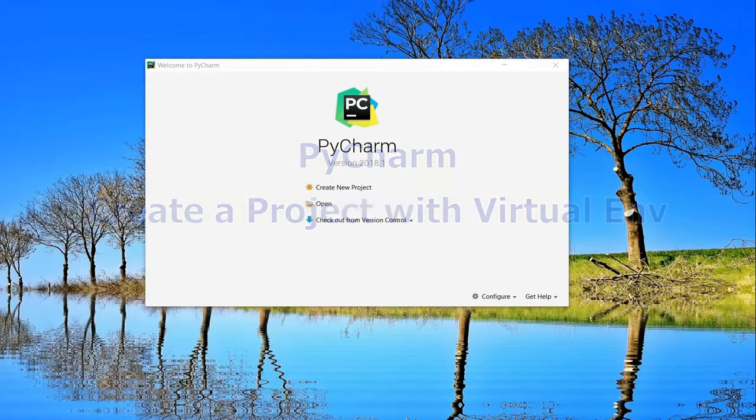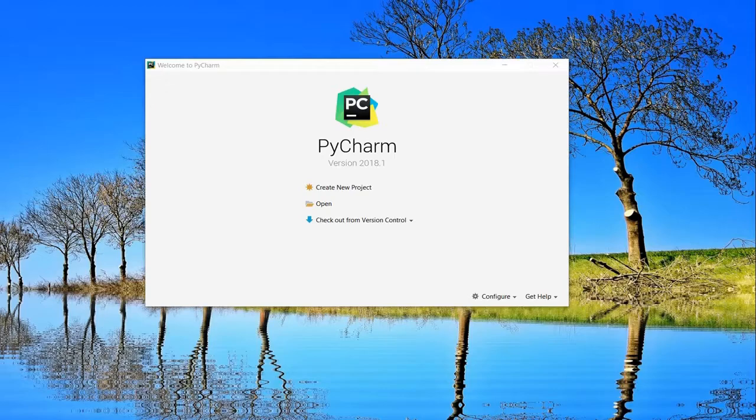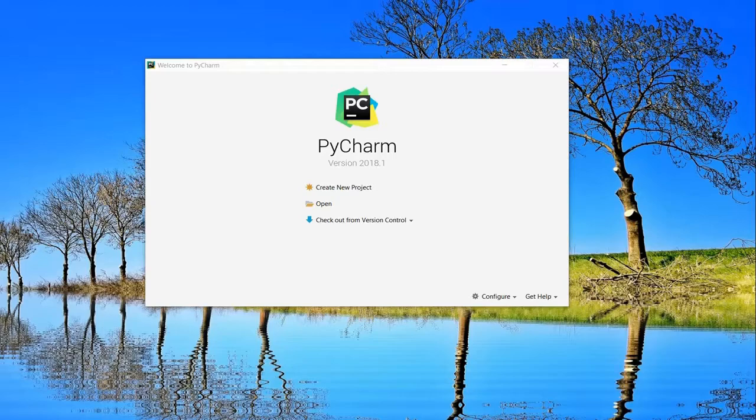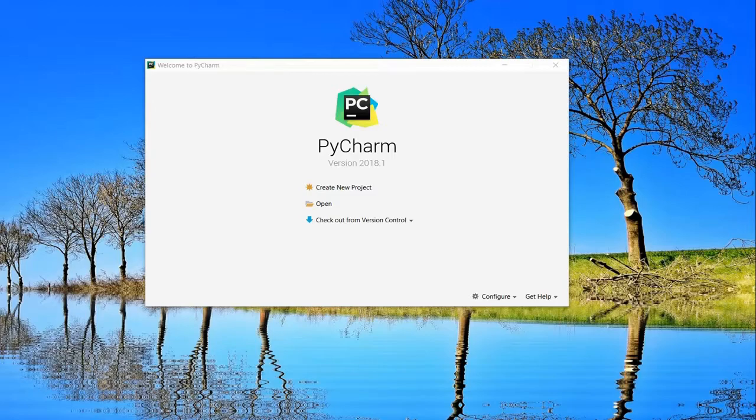PyCharm is developed solely for Python development. I am Kumar and welcome to my channel on tech and tutorials. In this session, let's see how to create a project in PyCharm and start working on it.